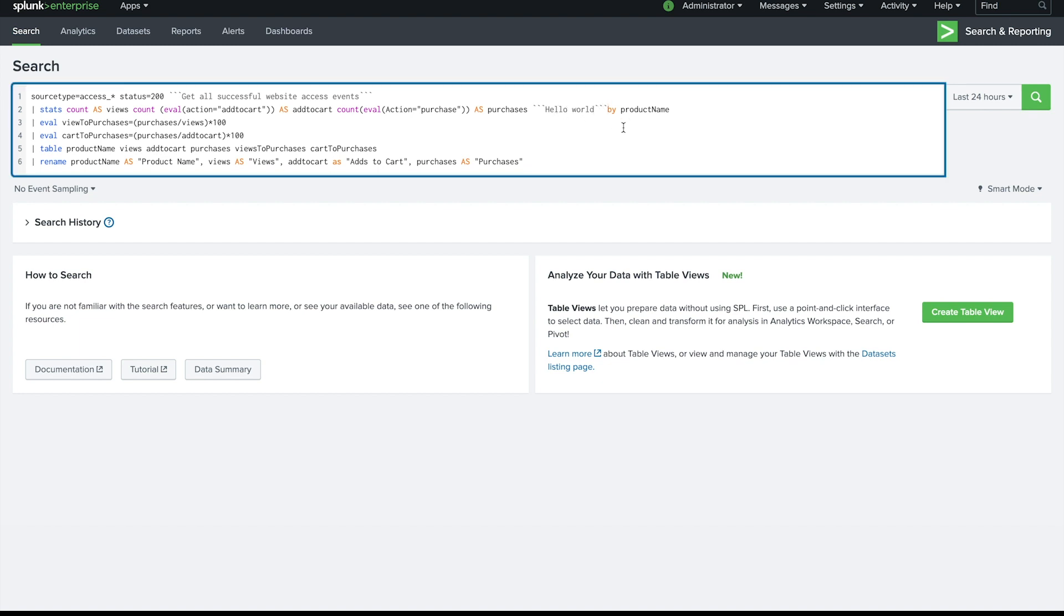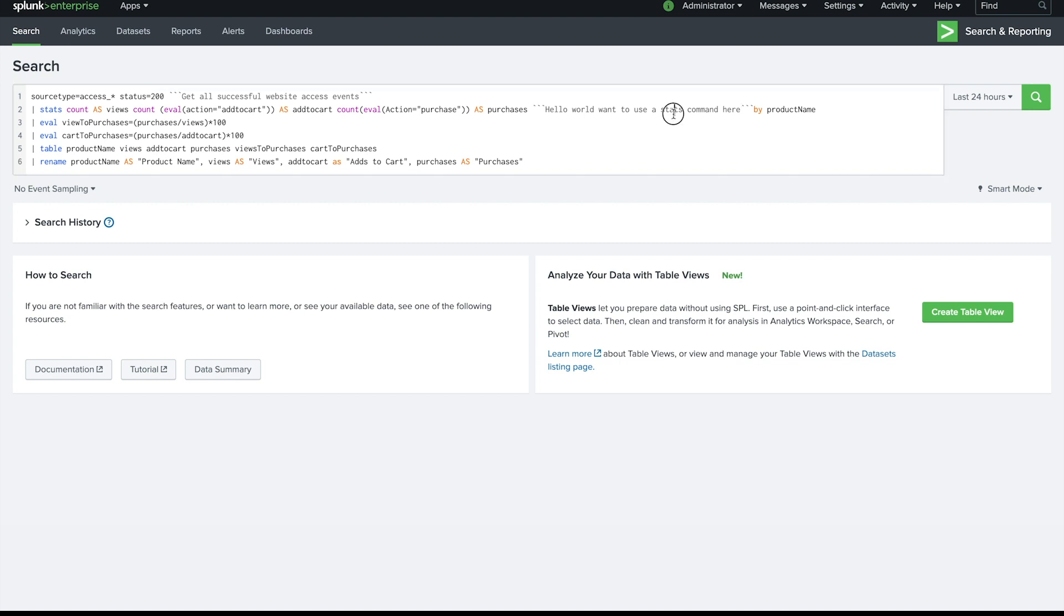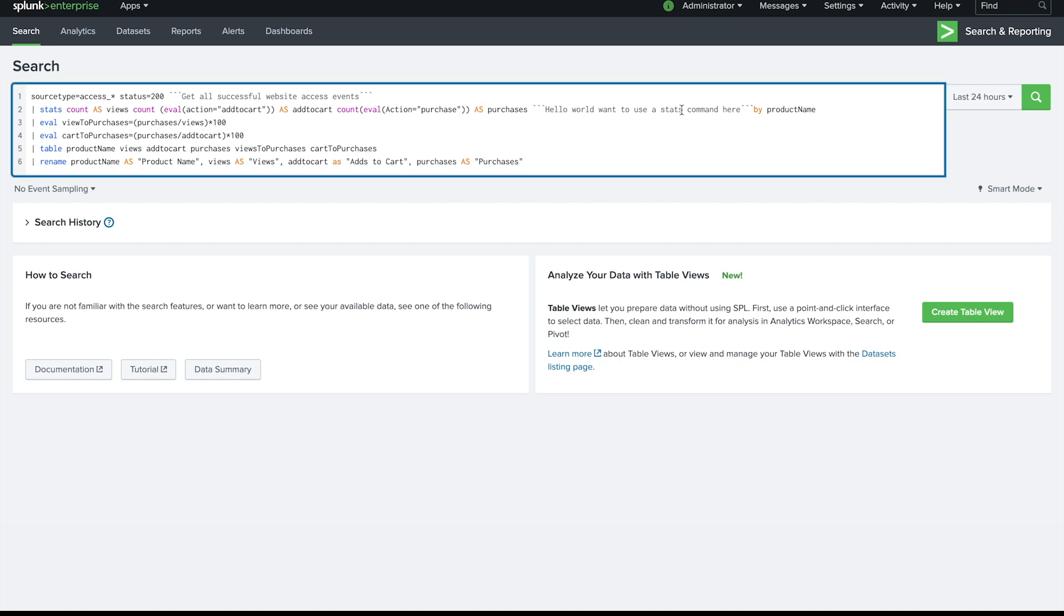Now you could put in things so like you might say hey we may want to use a stats command here and it's going to ignore that stats command. So that allows you to put in comments around things like that without worrying about it accidentally executing or anything like that.